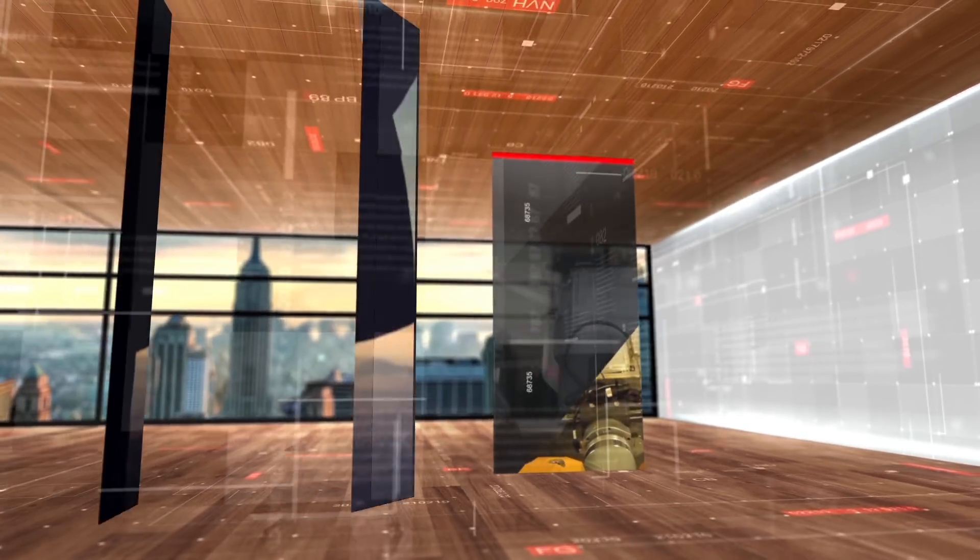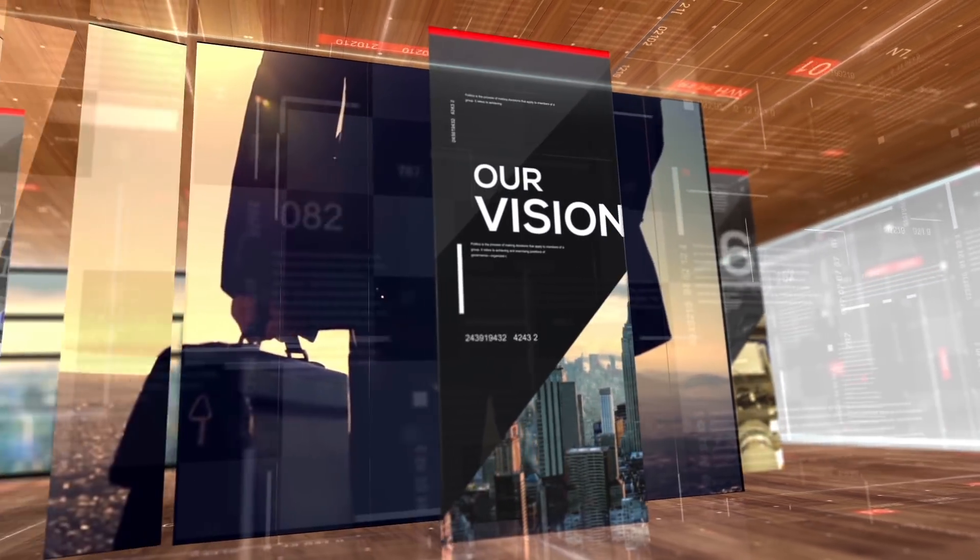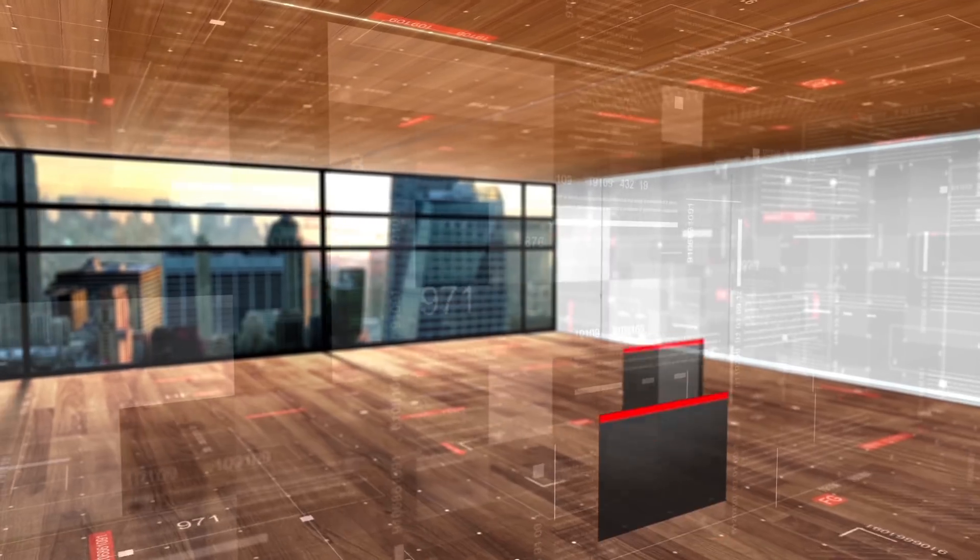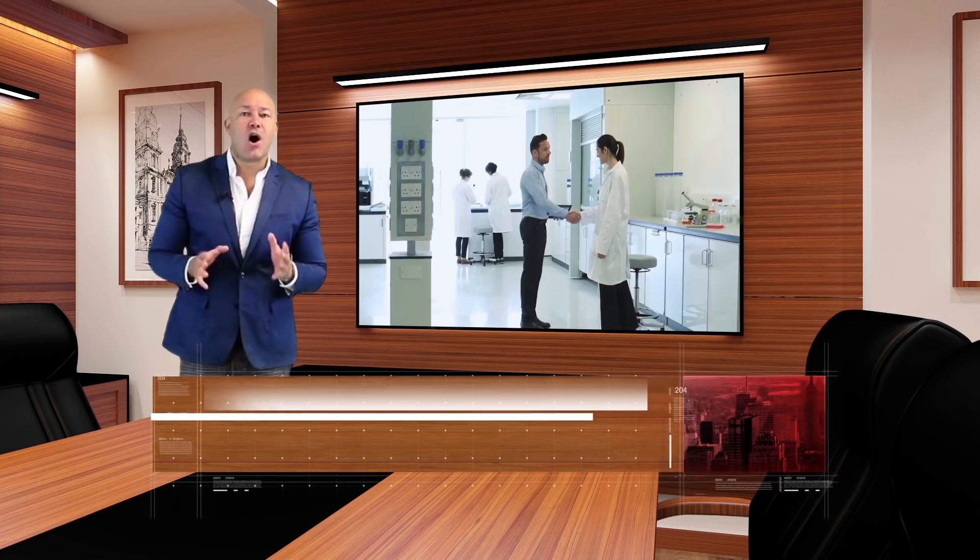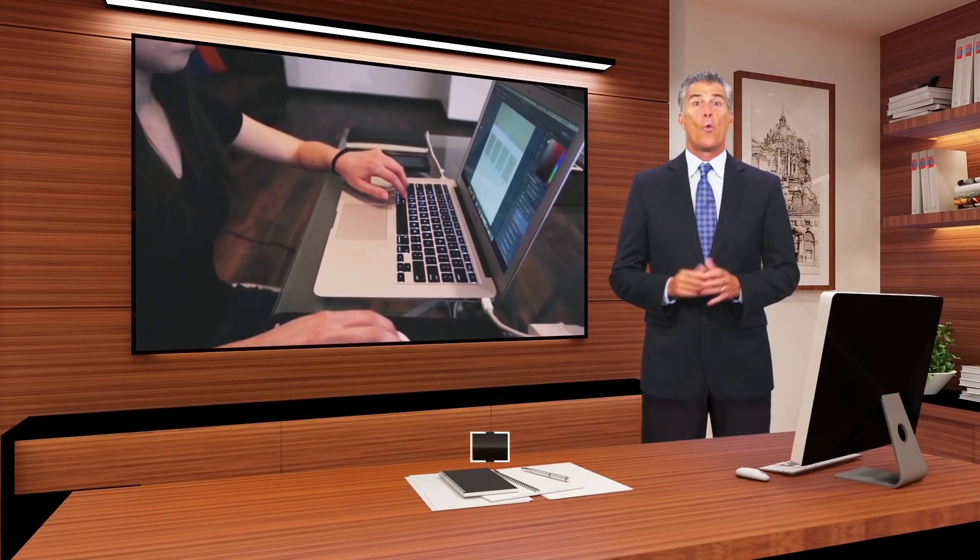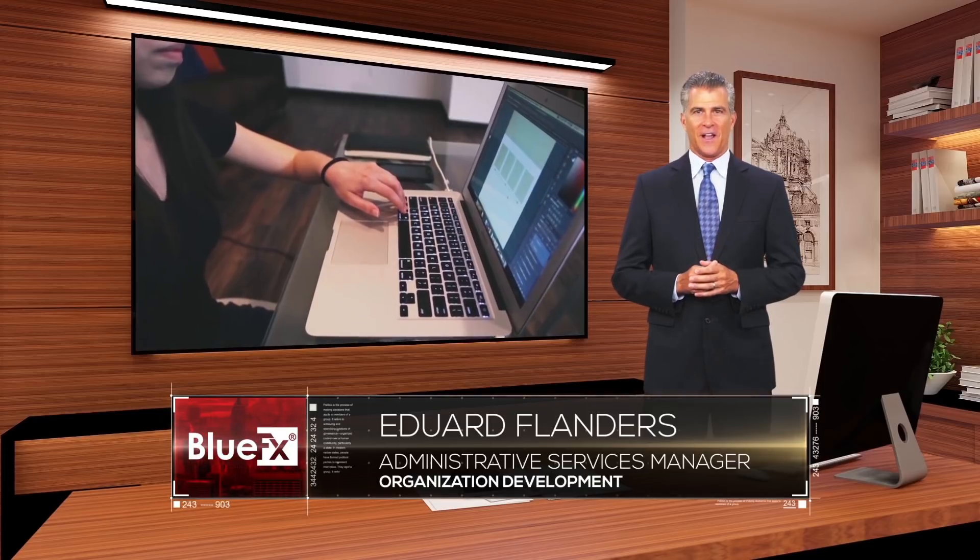In the Virtual Studio 8 template pack, we have also included an intro animation, 2 different transitions so you can switch elegantly from one element to another, and 2 lower thirds to show your own logo and the name of your presenter.